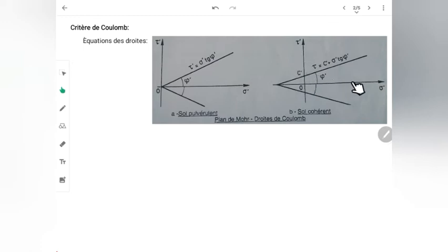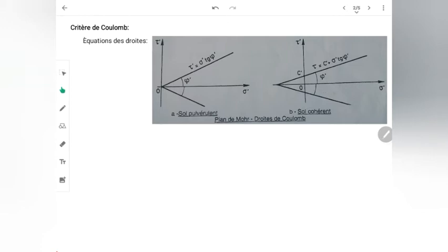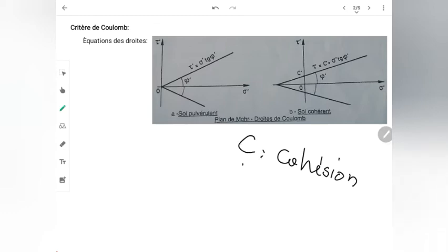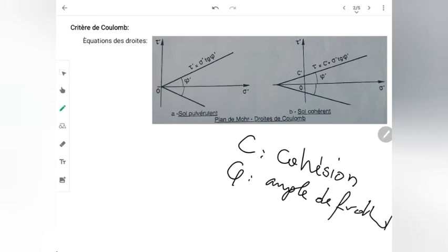Il y a aussi φ : l'angle entre l'axe σ et la courbe. Plus mon angle φ est important, plus le sol est résistant. φ est aussi une caractéristique mécanique du sol. La résistance de mon sol dépend donc de ces deux paramètres C' et φ'. C' est appelée cohésion et φ est appelé angle de frottement interne. Ce sont les caractéristiques mécaniques intrinsèques du sol, puisque nous parlons en termes de contraintes effectives.